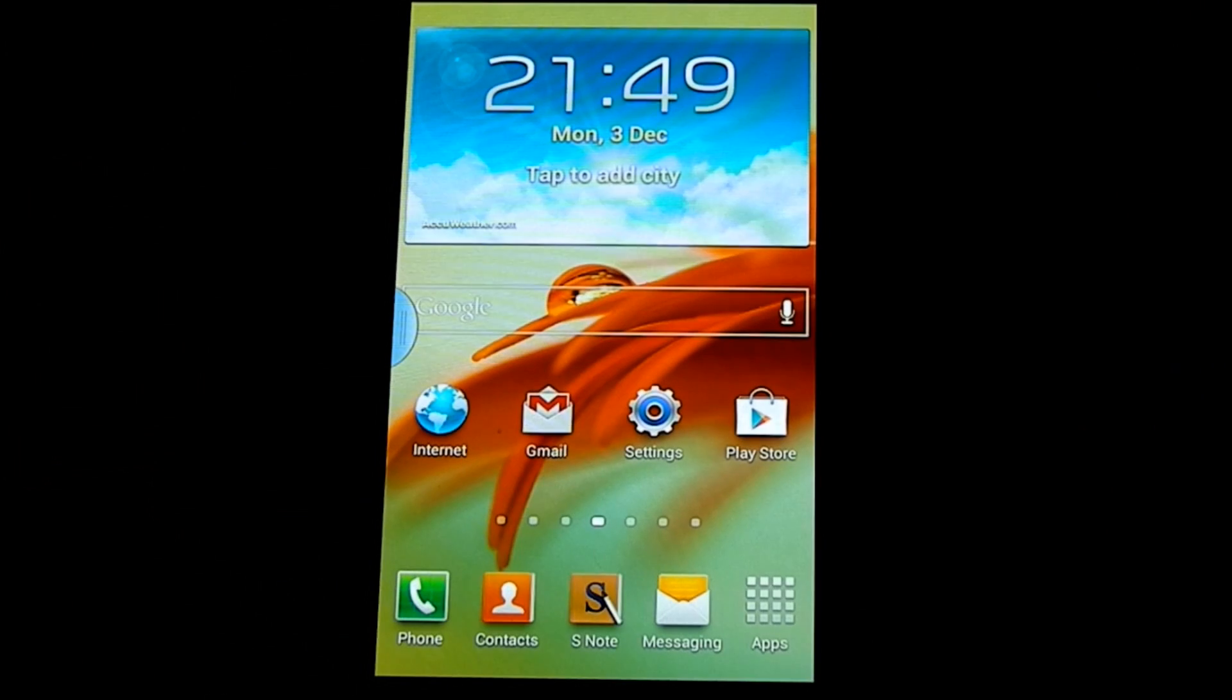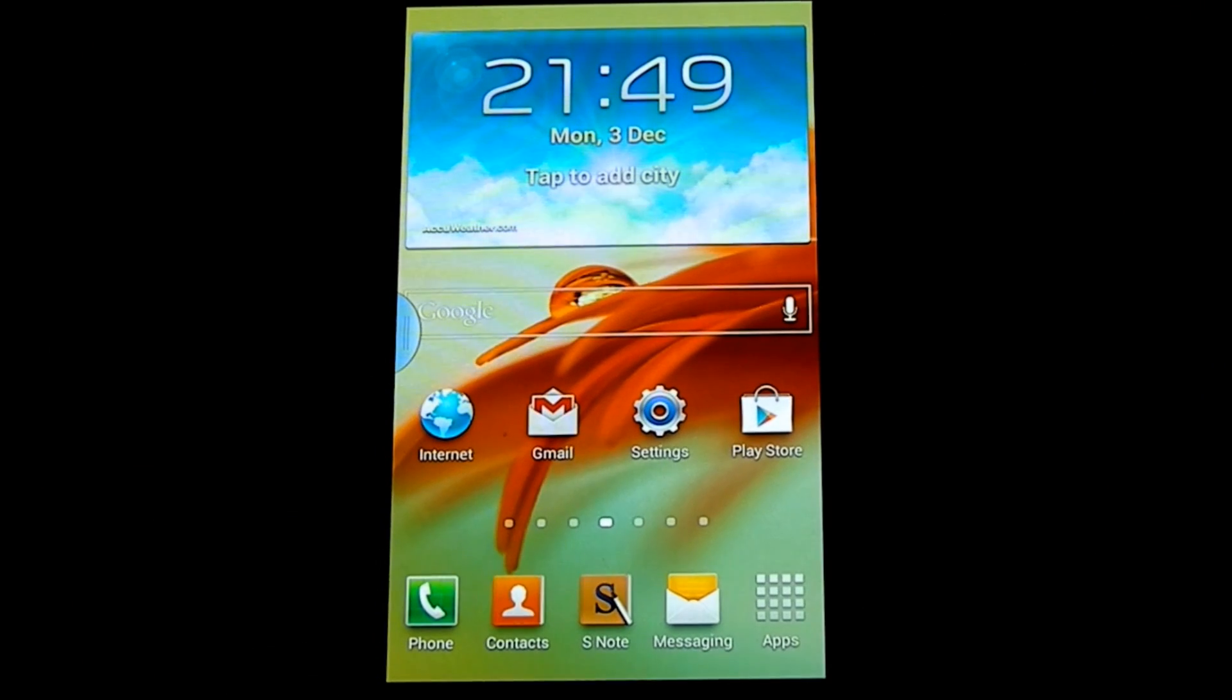Okay, hi dude. This is the Samsung Galaxy Note 2 and we're going to be having a look at a benchmark.